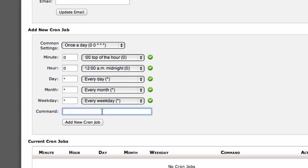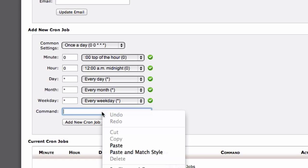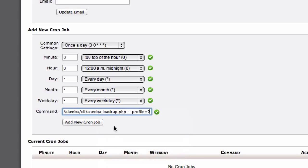This is what we copied from the Akeeba backup. So let's paste it in. But remember to change the path to PHP.